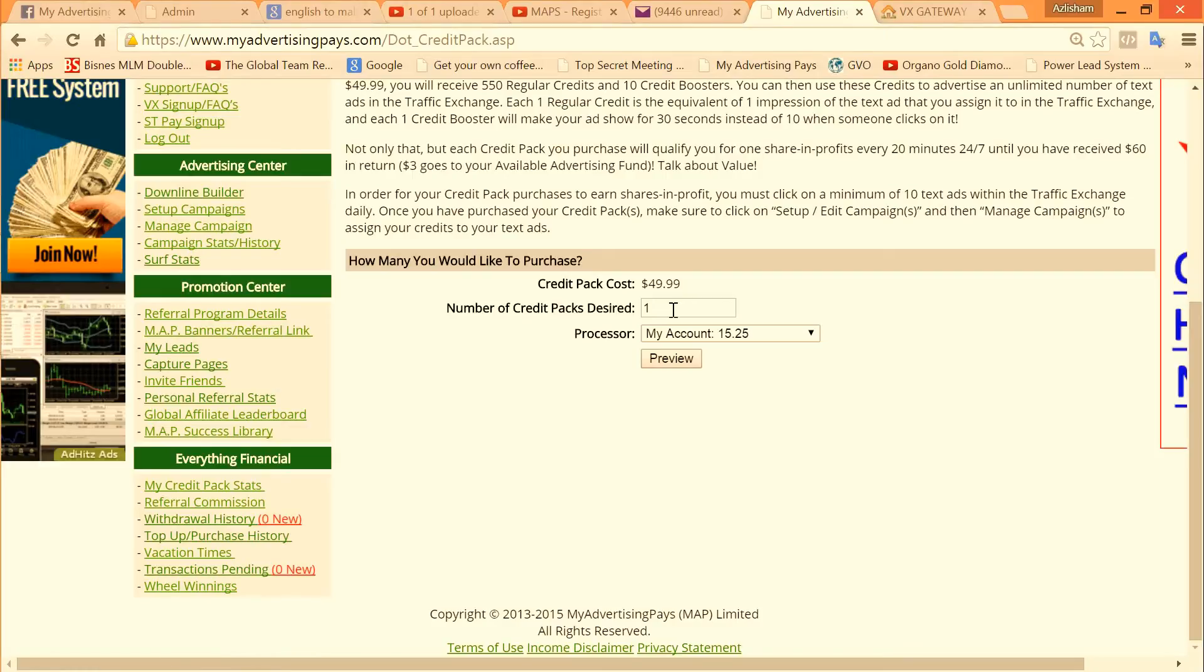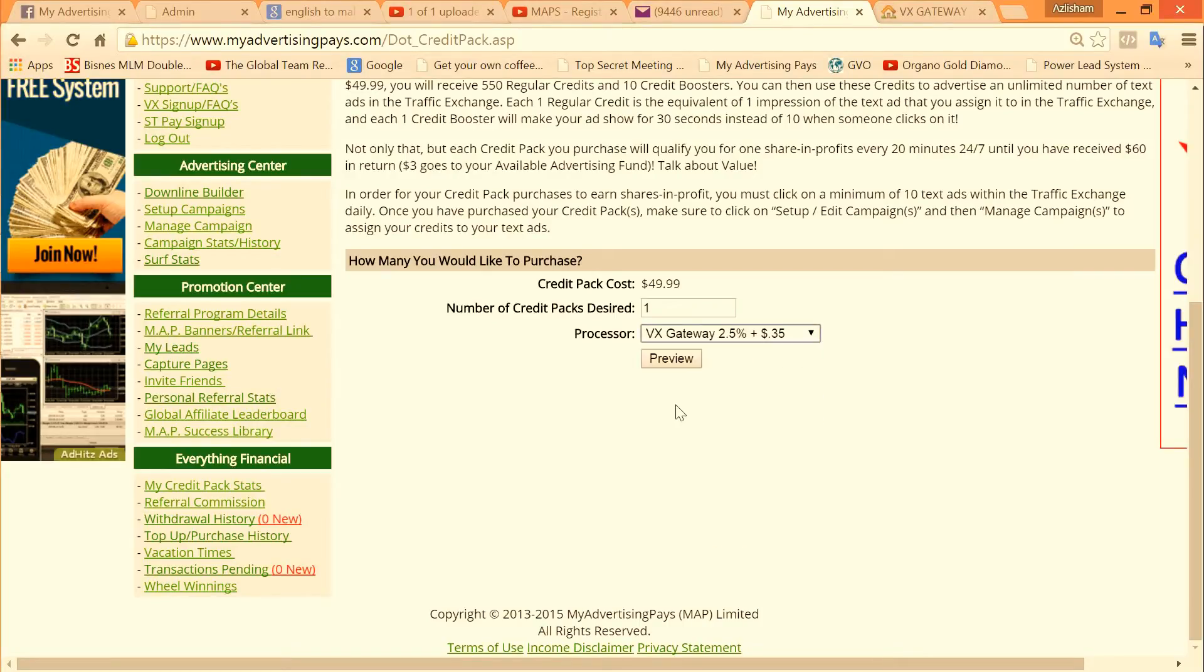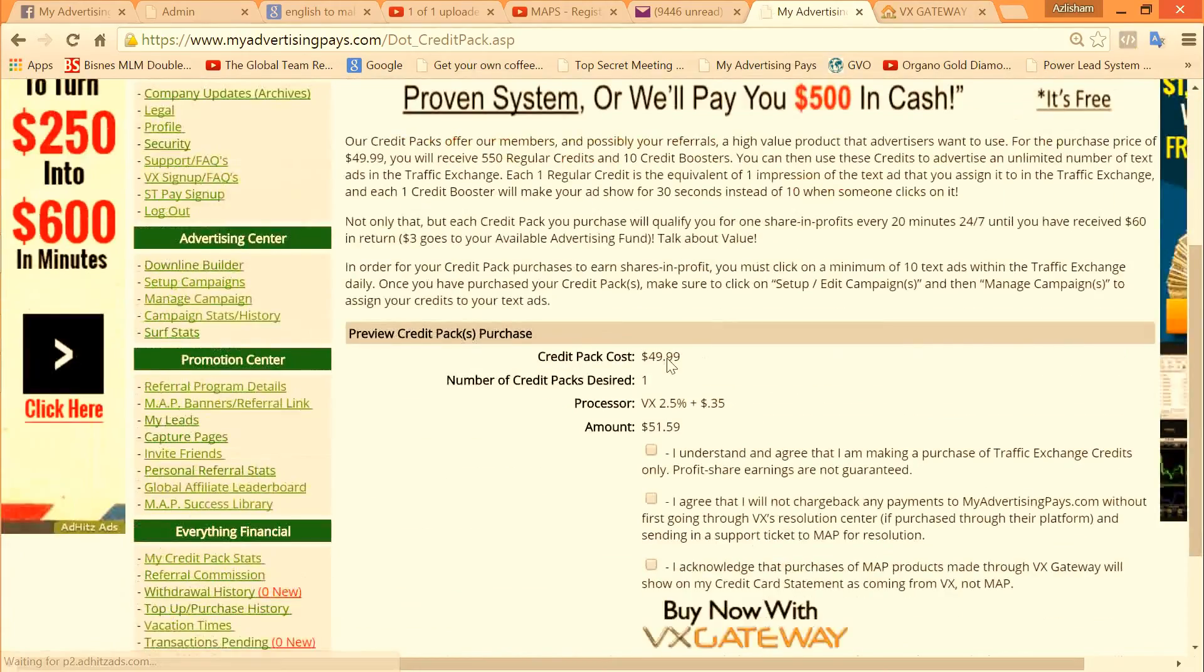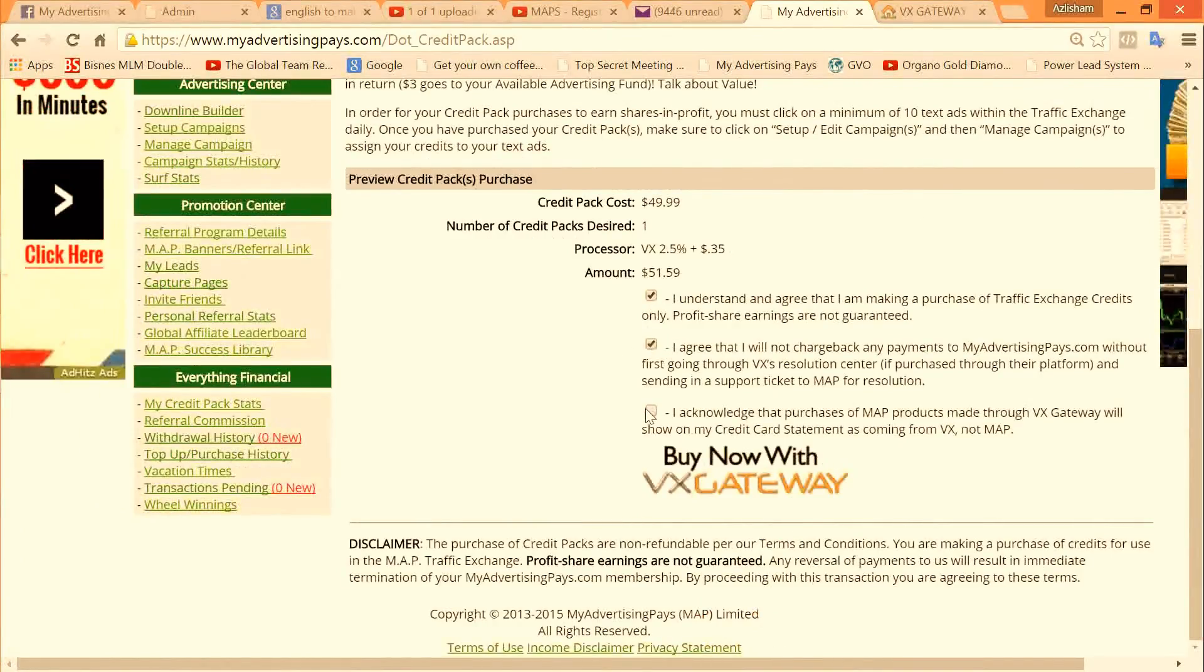So once you are here, you have registered your VX gateway. Select VX gateway, then click preview, then proceed. Click the small box here, then click buy now with VX gateway.